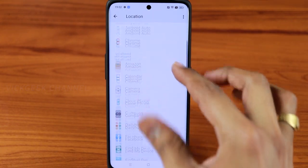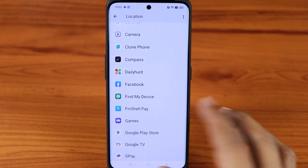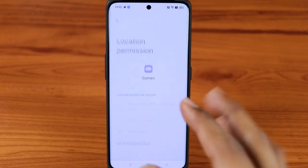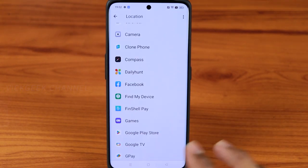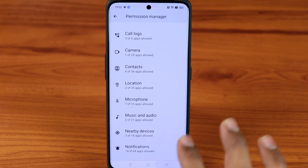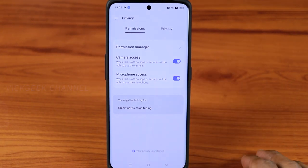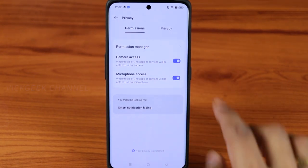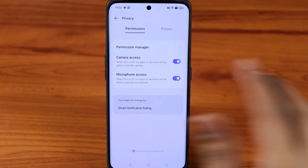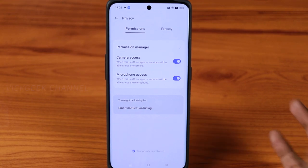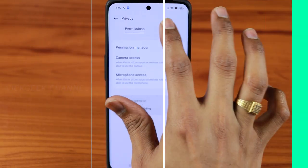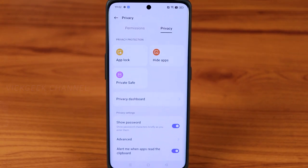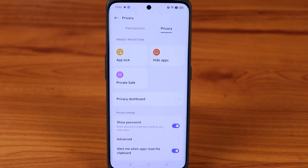Similarly, you can check which apps are accessing your location and if you find anything suspicious just tap 'Don't Allow.' That's what Permission Manager allows us to do. Camera access and microphone access have been granted to the apps that explicitly asked for permission.